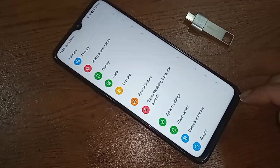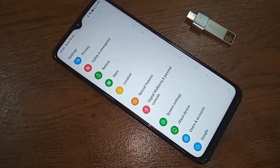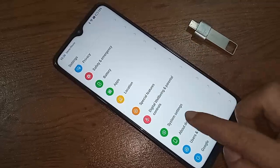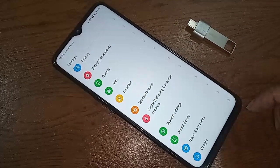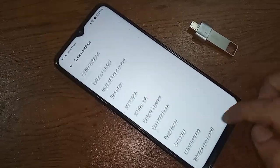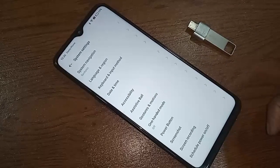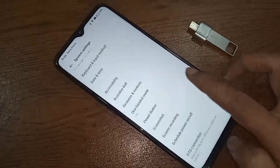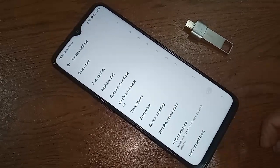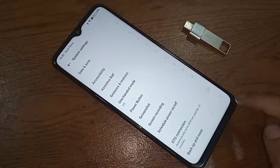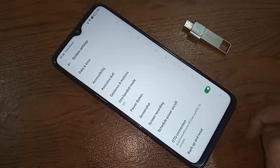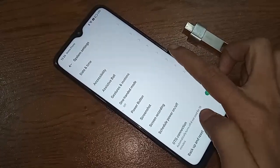Then go to System Settings. After clicking on System Settings, you will see an option called OTG Connection. If your phone OTG is not working, just turn on this OTG Connection option.